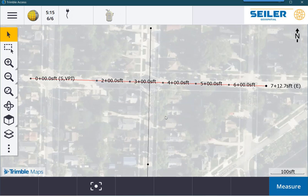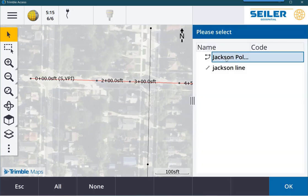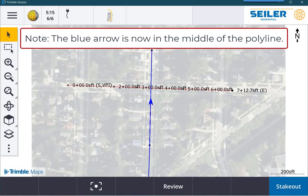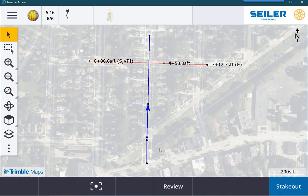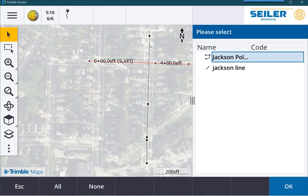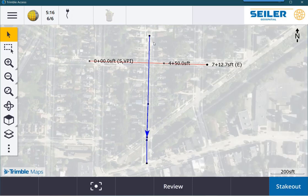It gets a little more helpful when you're using lines and polylines. In this area, I have both a polyline and a line. Let's pick the polyline. When you select a polyline, I'm going to double-click to clear the selection. If I pick a polyline near the south end, it's going to stake it from south to north. If I click it from the north end, it's going to stake it from north to south.